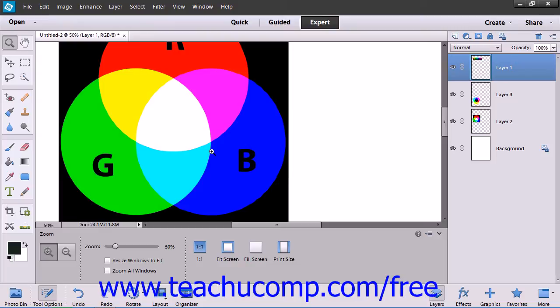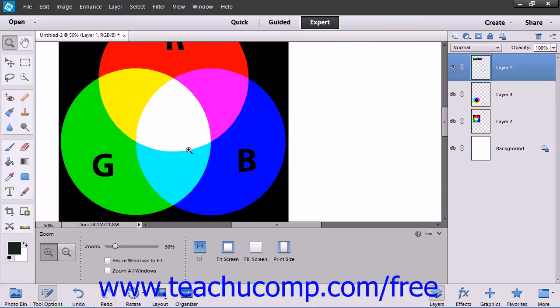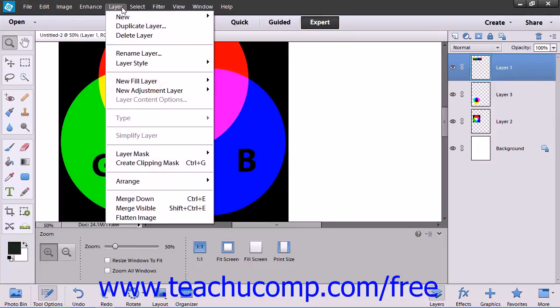Then flatten the image file before converting it, as the interaction of colors between layer blending modes will change when the color mode changes. To flatten an image, which merges all of the layers into the background layer, select Layer from the menu bar and then choose the Flatten Image command.